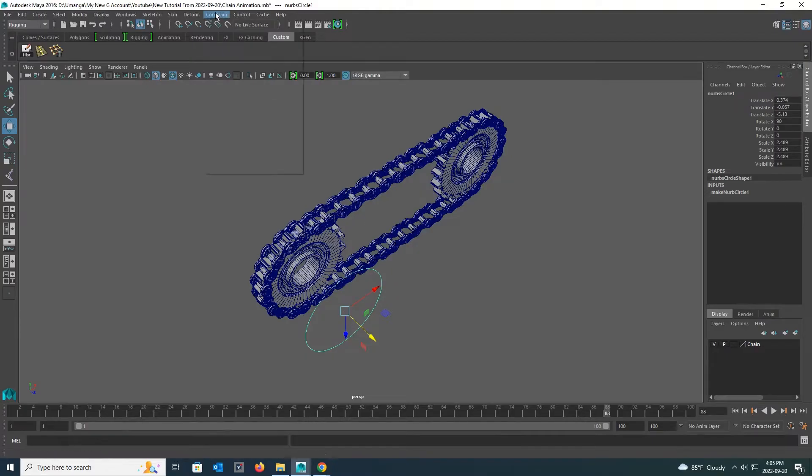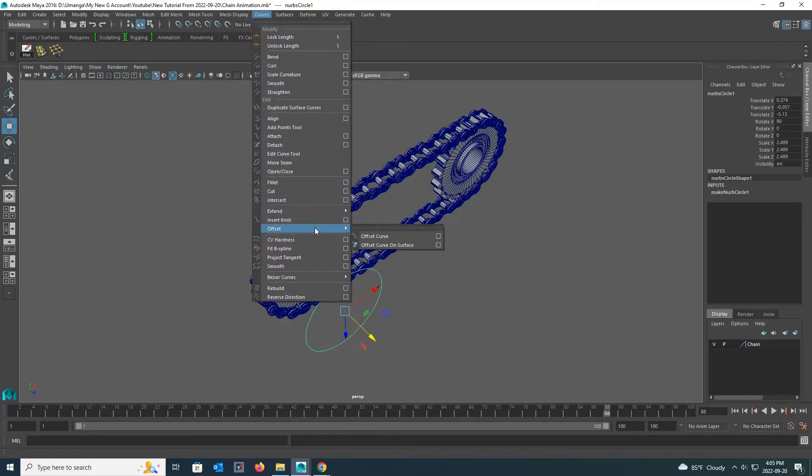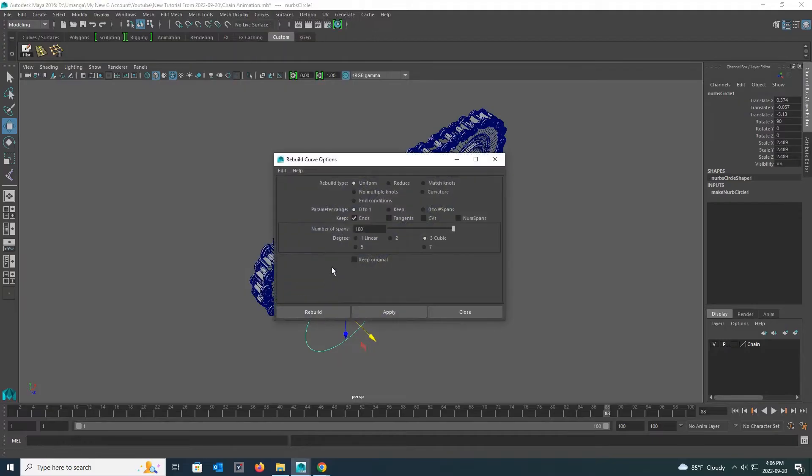Now, while the NURBS circle is selected, I change the top main menu bar to modeling. Click the small box in front of rebuild in the curves, under it, and go to its settings.